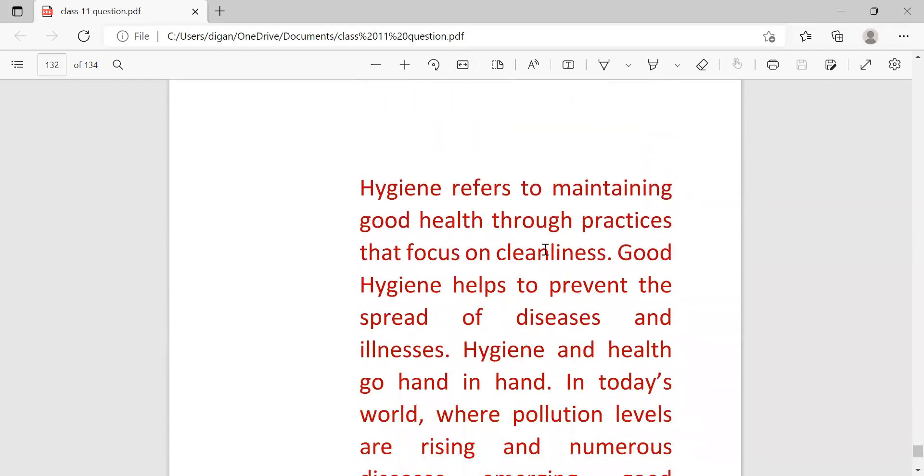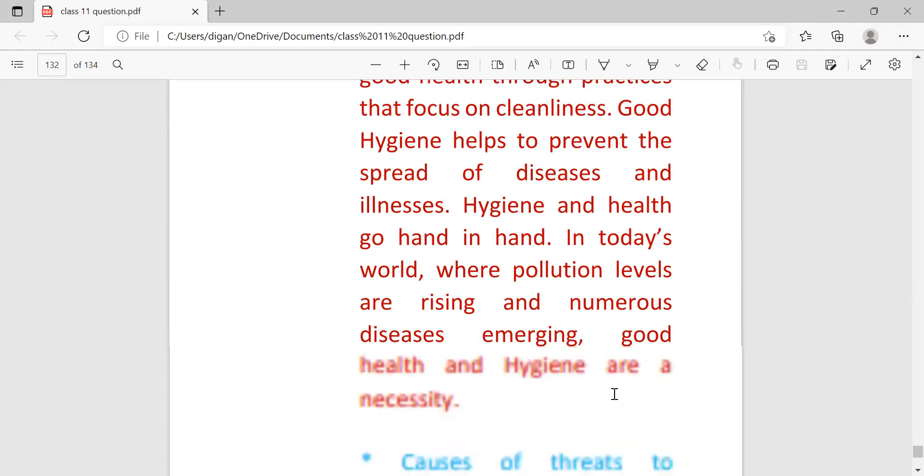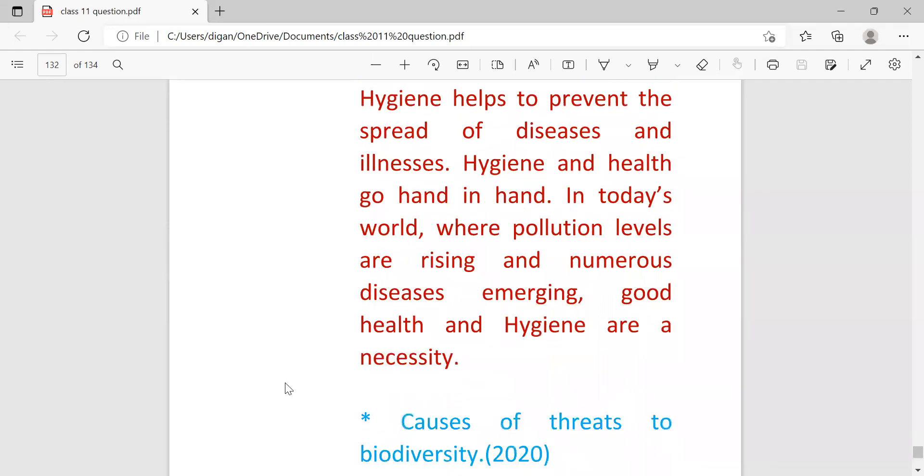Hygiene refers to maintaining good health through practices that focus on cleanliness. Good hygiene helps to prevent the spread of disease and illness. Hygiene and health go hand in hand. In today's world where population levels are rising and numerous diseases emerging, good health and hygiene are a necessity.